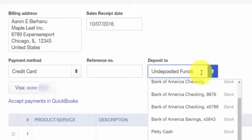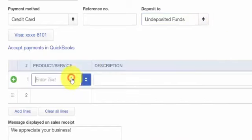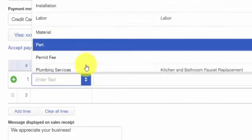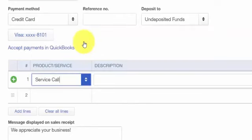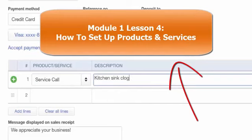I recommend using the undeposited funds account to hold all credit card payments. This account is automatically created by QuickBooks. Consolidating all credit card payments into the undeposited funds account makes it easier to combine multiple credit card payments in order to match up with the bank deposit amounts. The next field to complete is product or service — select the product or service you sold from the drop-down, and it will automatically populate the description field based on how you set up your product or service. Click here to watch our lesson on how to set up products and services in QuickBooks.